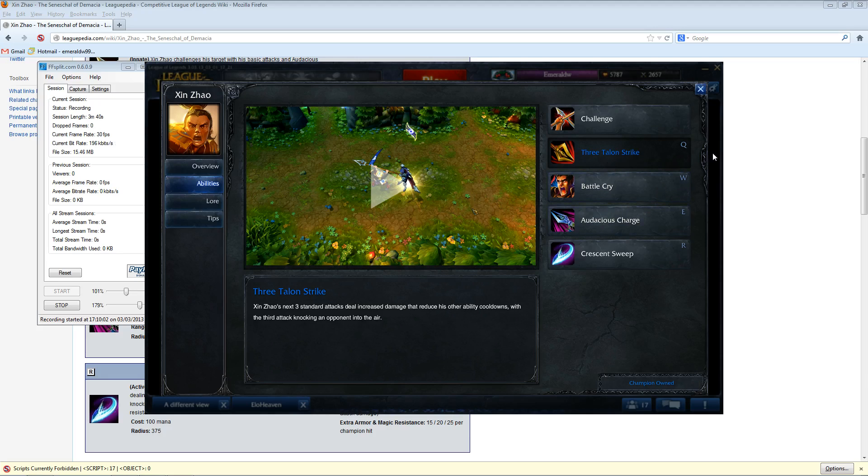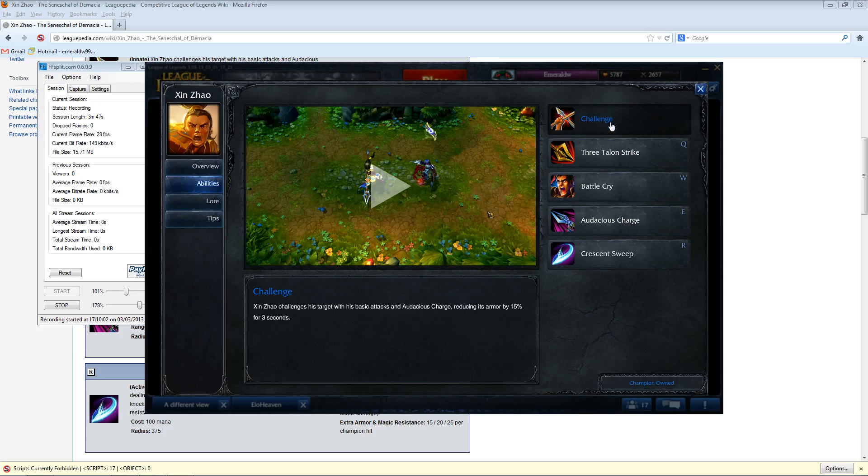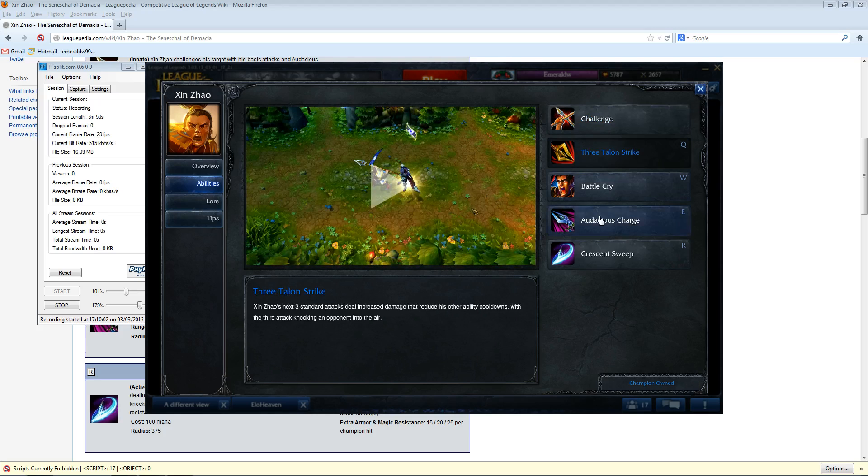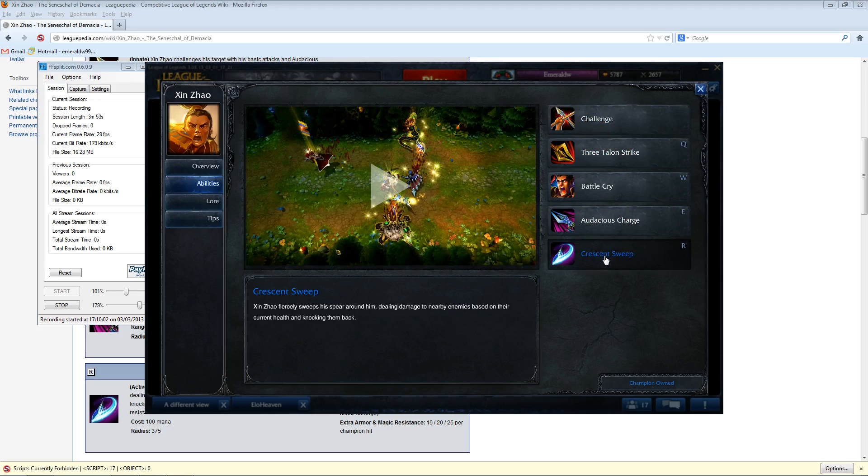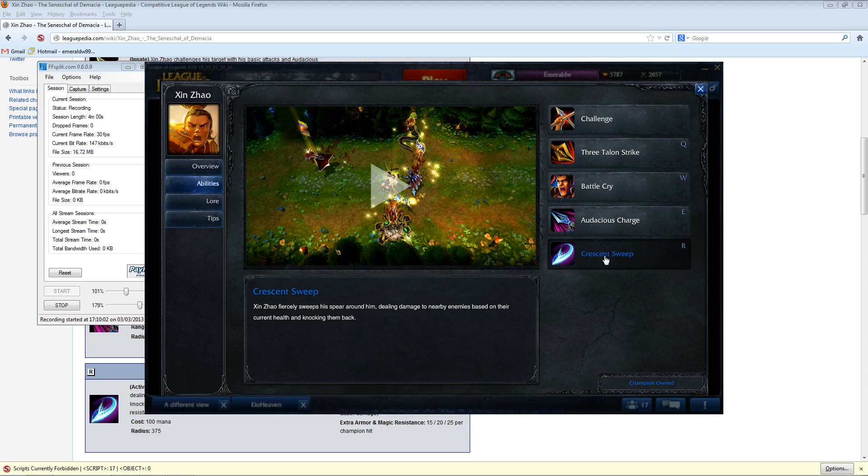And his challenge alone reduces armor by 15%. That could be useful for anybody the AD is attacking. He's got a knock-up. Well, that's useful. He has a slow. That's useful. And then he has an ultimate that's basically a Janna ultimate, where he just knocks everyone away. So you could use this a lot of different ways. So immediately we have a way for Xin to be useful without needing any items for damage.